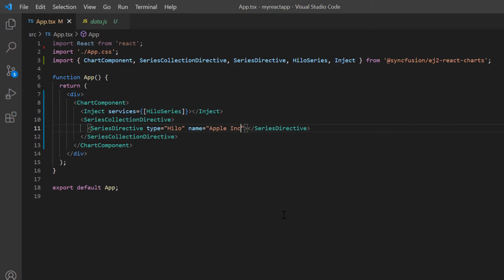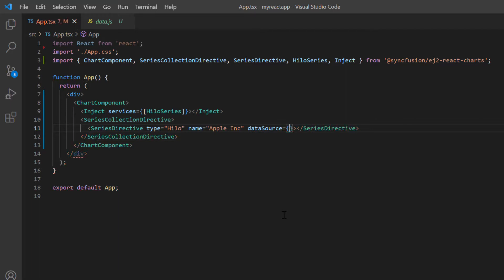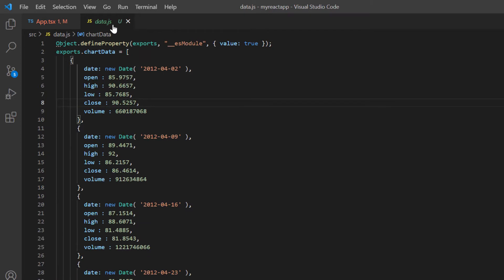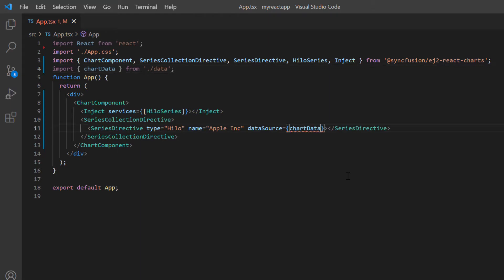Let me now explain how to populate a high-low chart with data points to visualize the price movements in stock. I can bind an array of JSON objects or an instance of the data manager to the financial chart using the data source property. In this application, I'm going to show AAPL historical data in the high-low chart. So I add the data.js file and define the JSON object as chart data with fields like date, open, high, low, close, and volume. In the app.tsx page, import this chart data from the data.js file and bind it to the data source property.